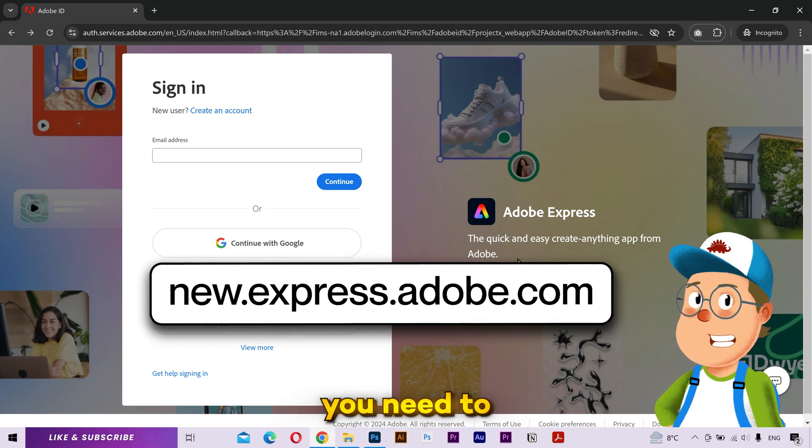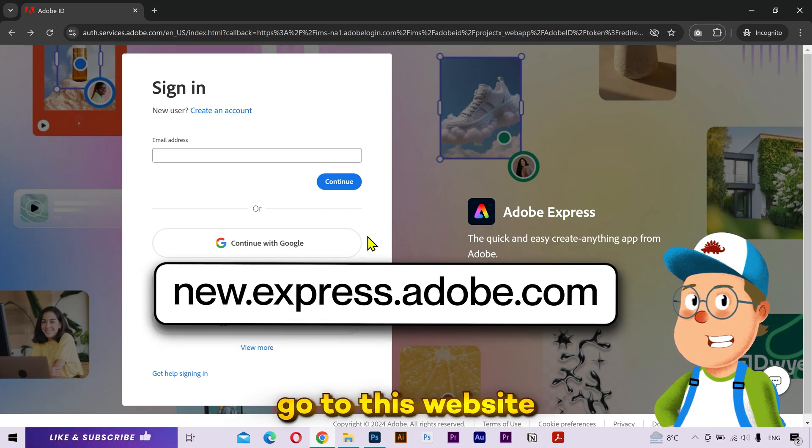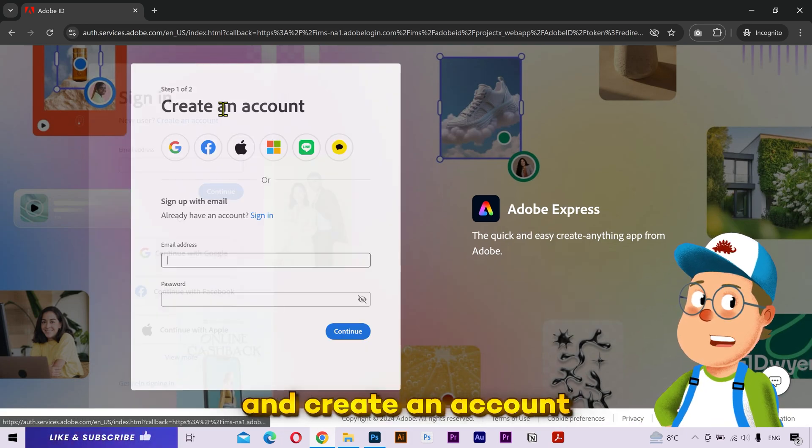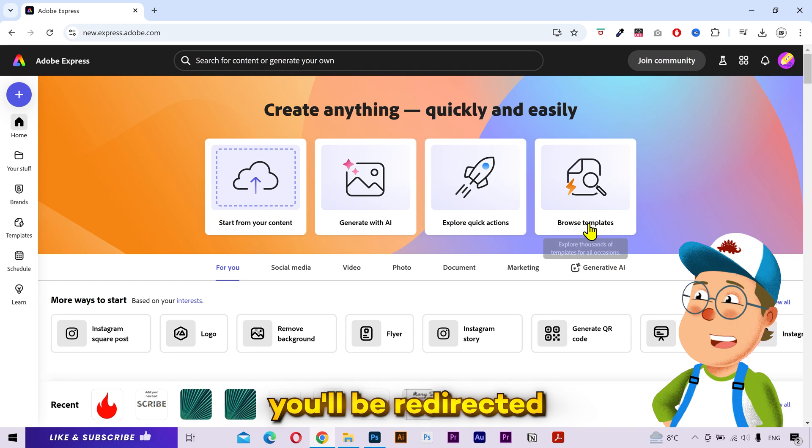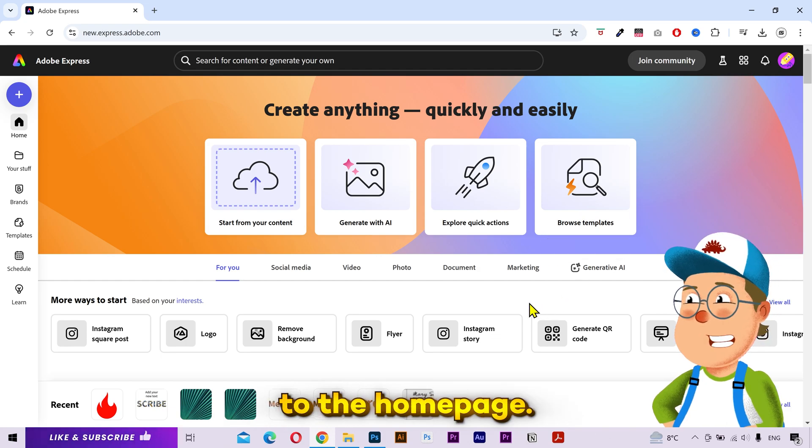First of all, you need to go to this website and create an account for free. Once done, you'll be redirected to the homepage.